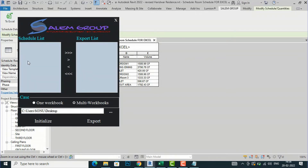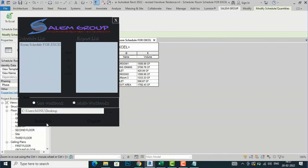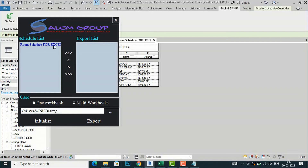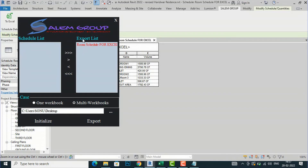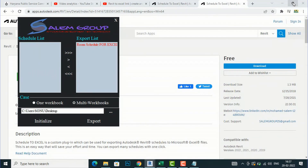I will click To Excel, and you can see the Salem Group Schedule List and Export List. You have to add your schedule — click Initialize, and the Room Schedule for Excel appears automatically. Select it, then click the arrow to Add Selected Schedule to Export List, and then click Export.